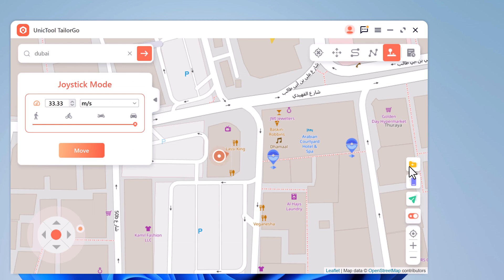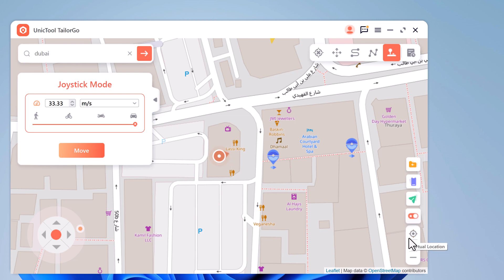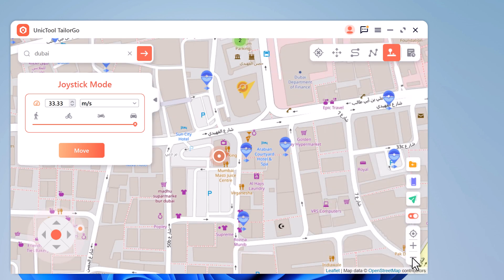From here you can import GPX files, access My Device tab, reset location, manage favorite spots on the map, and zoom in and zoom out. This app sets up a virtual GPS location so every other location-based app on your iPhone believes you are actually there. The link to this app is available in the video description — go check it out.